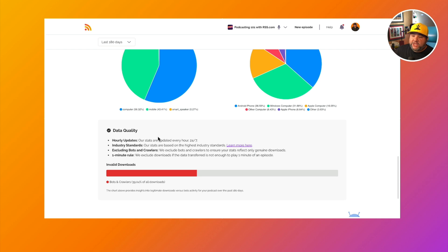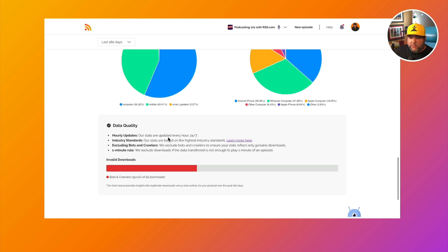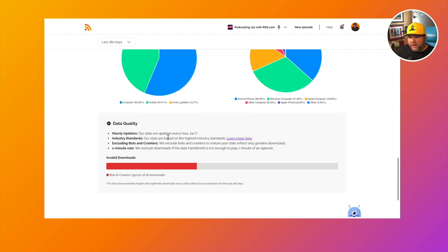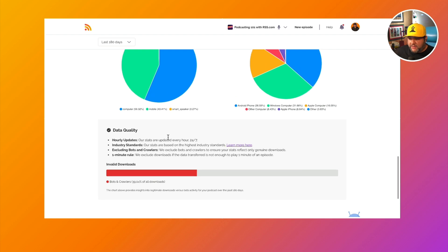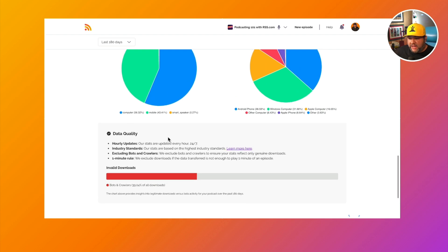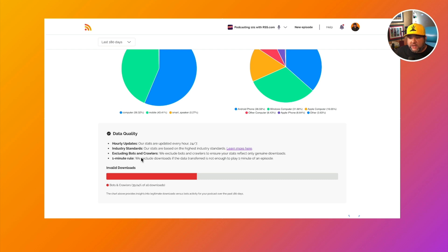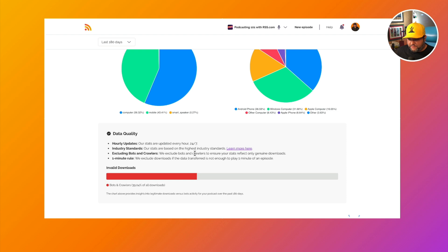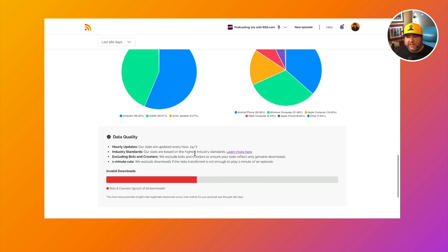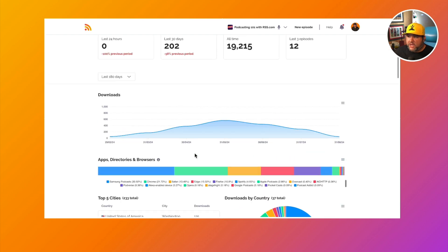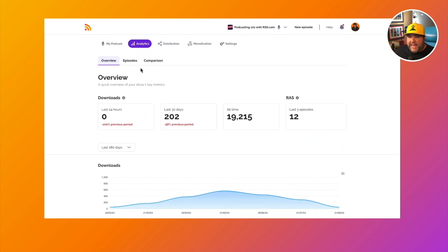So knowing that information can help craft our content as well. And you also see the data quality here. So we want to be transparent about how we are staying as accurate as possible with our stats. You can learn a little bit about the invalid downloads and things that aren't getting counted and how we are figuring that out. So that is the overview tab.